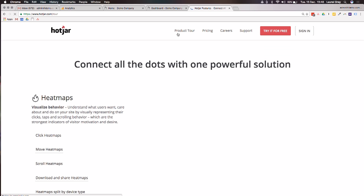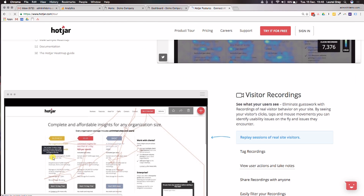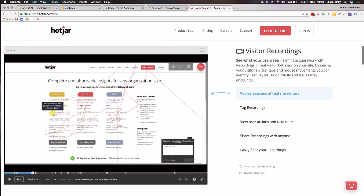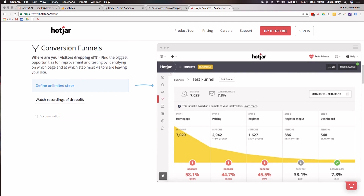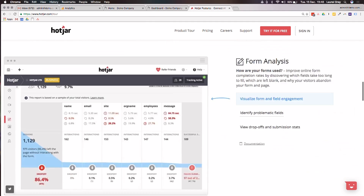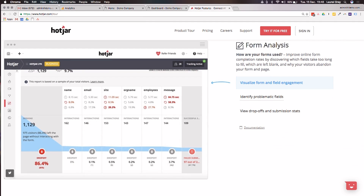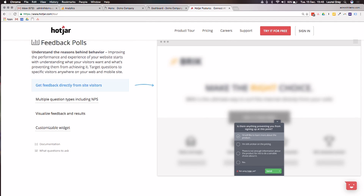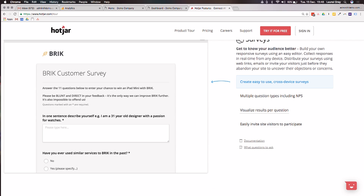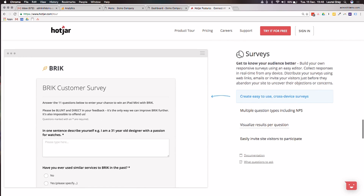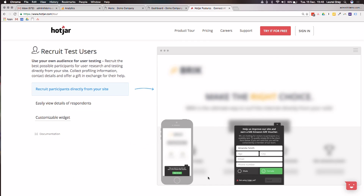I would recommend, if you're on your own and have a bit of time, have a look through the product tour because they do have a couple of great screenshots. This is a sample of a visitor recording — it looks like literally a video being played. The conversion funnels will give you a much better graphic than Google Analytics, and it's easier to use as well. The form analysis also gives you full statistics. Feedback polls can be customized — see how it allows you to customize the colors? And of course, there's cross-device customer surveys and the ability to recruit test users if you want.